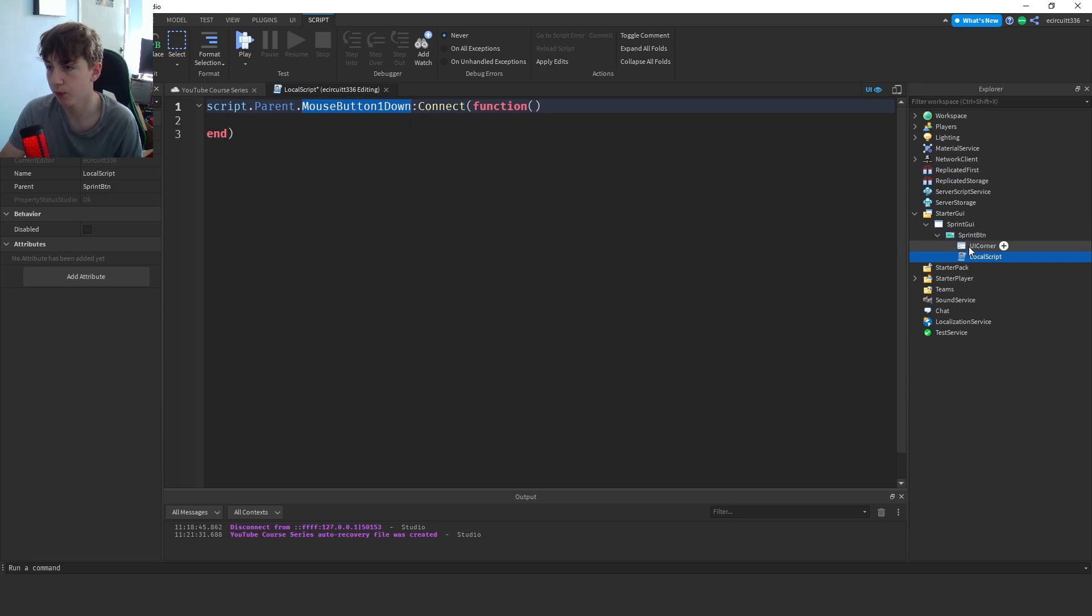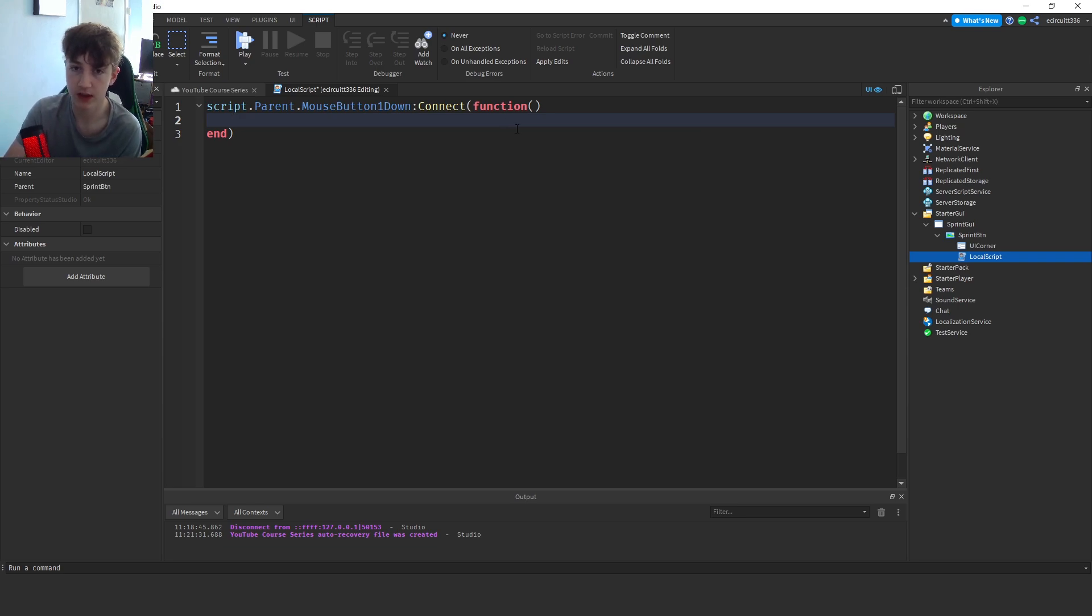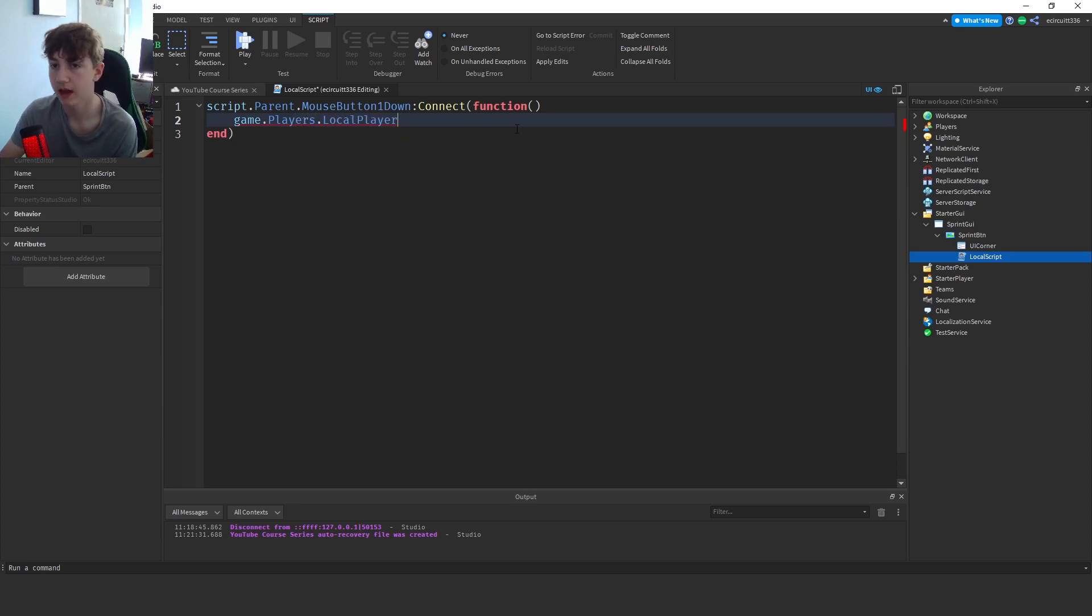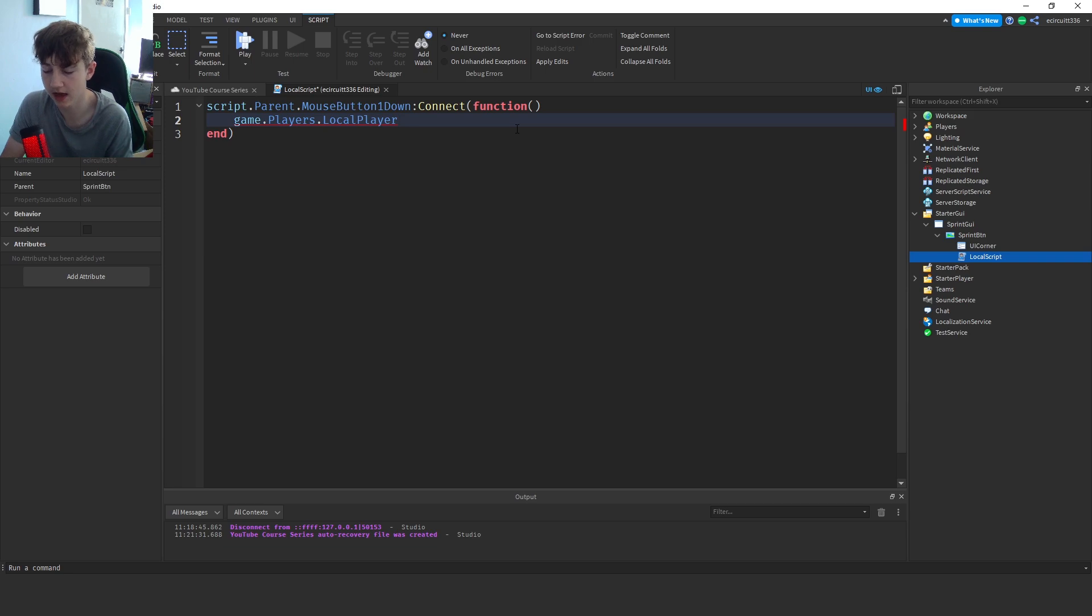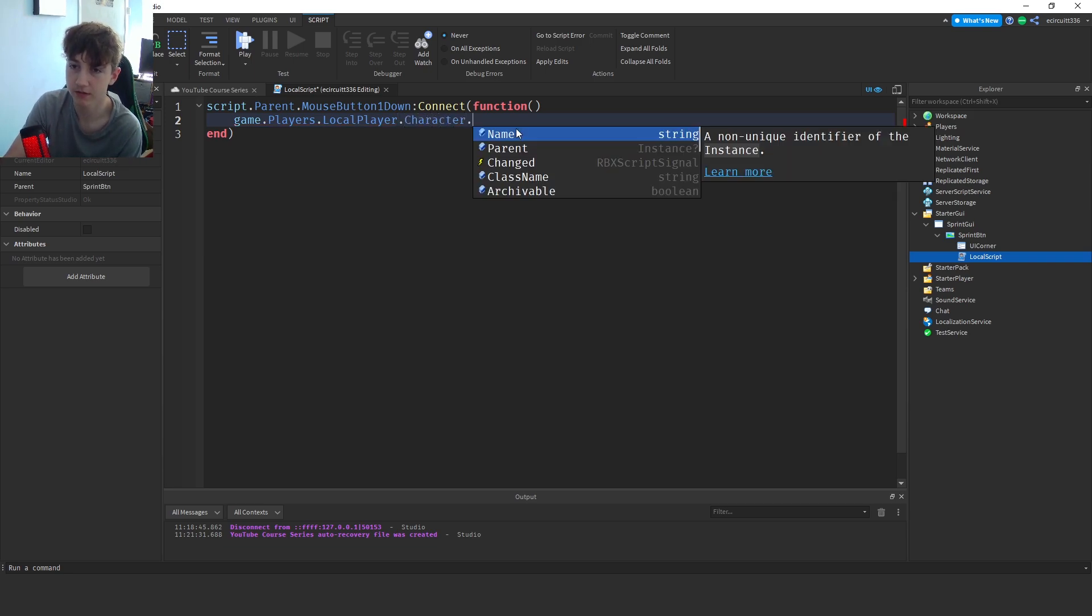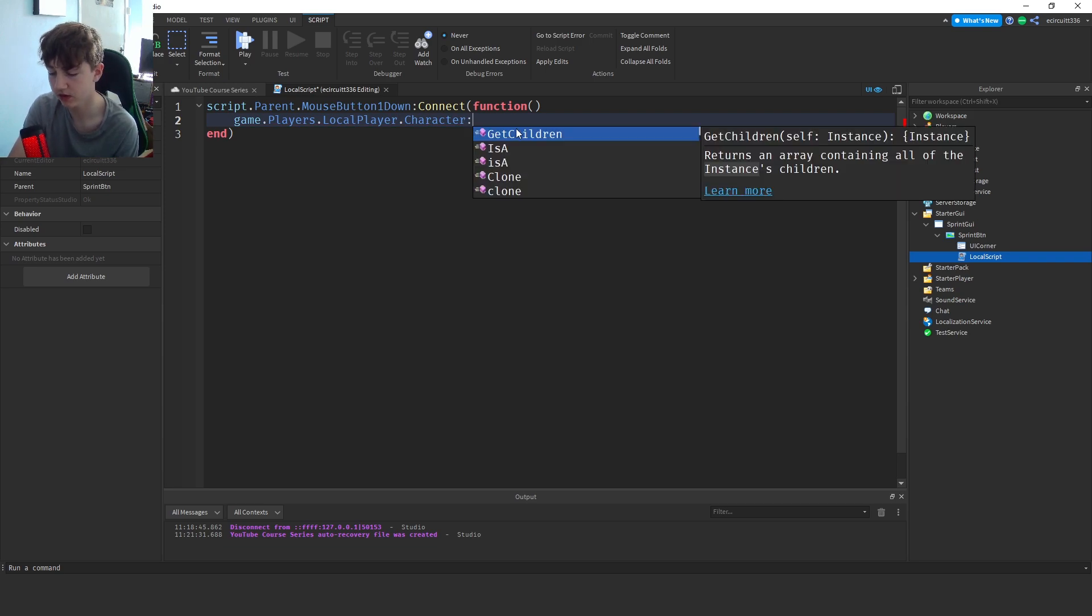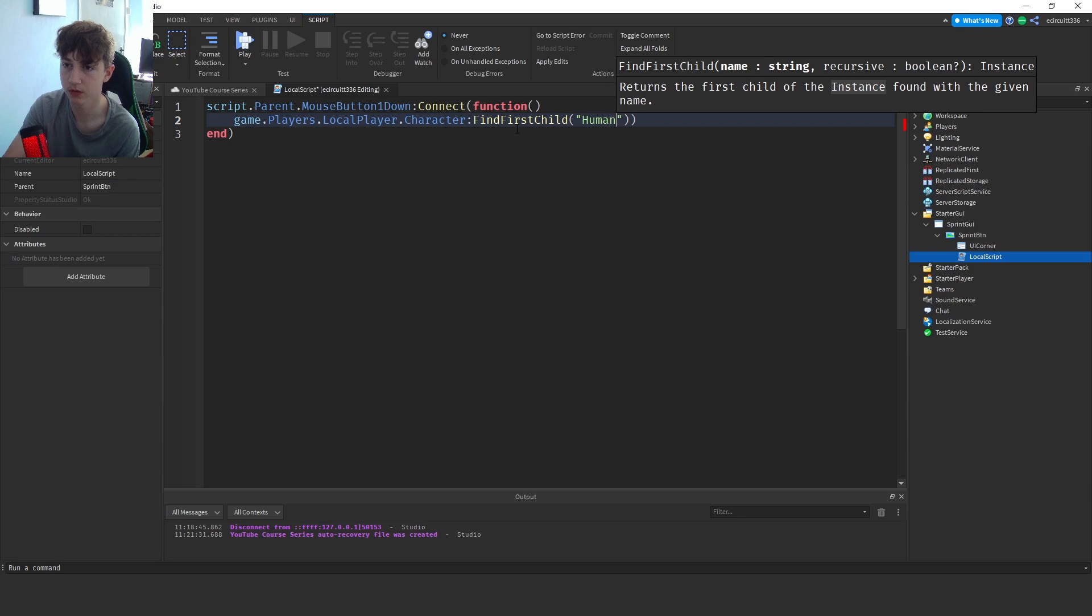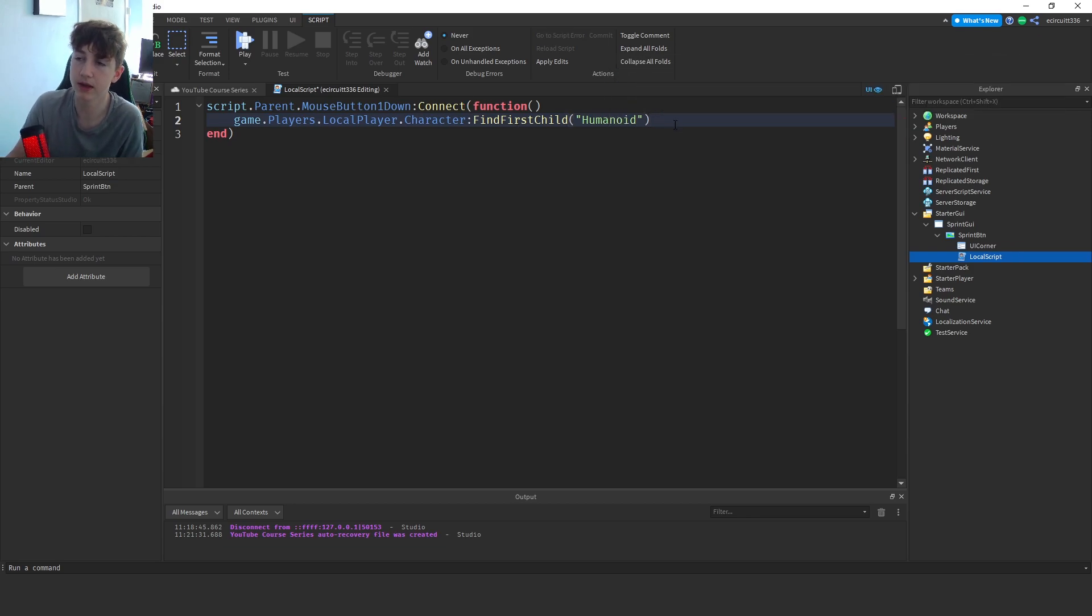is going to say game.players.localplayer. And what this dot local player is doing is it's getting the player that clicked the button. It's getting that player and we're going to say dot character, colon find first child humanoid. And the humanoid is simply